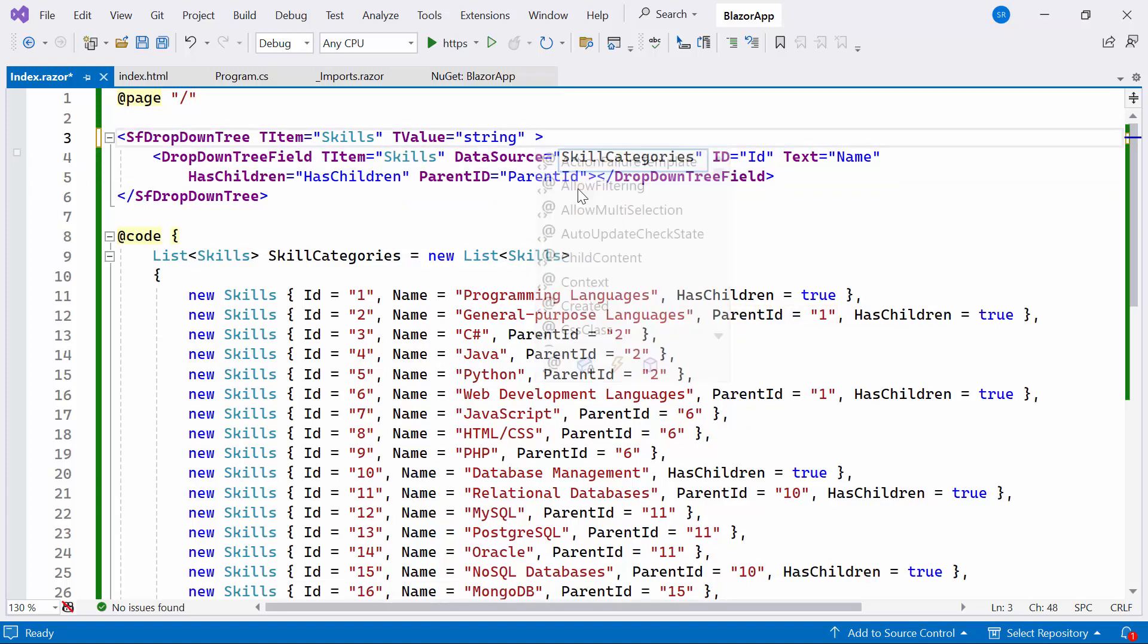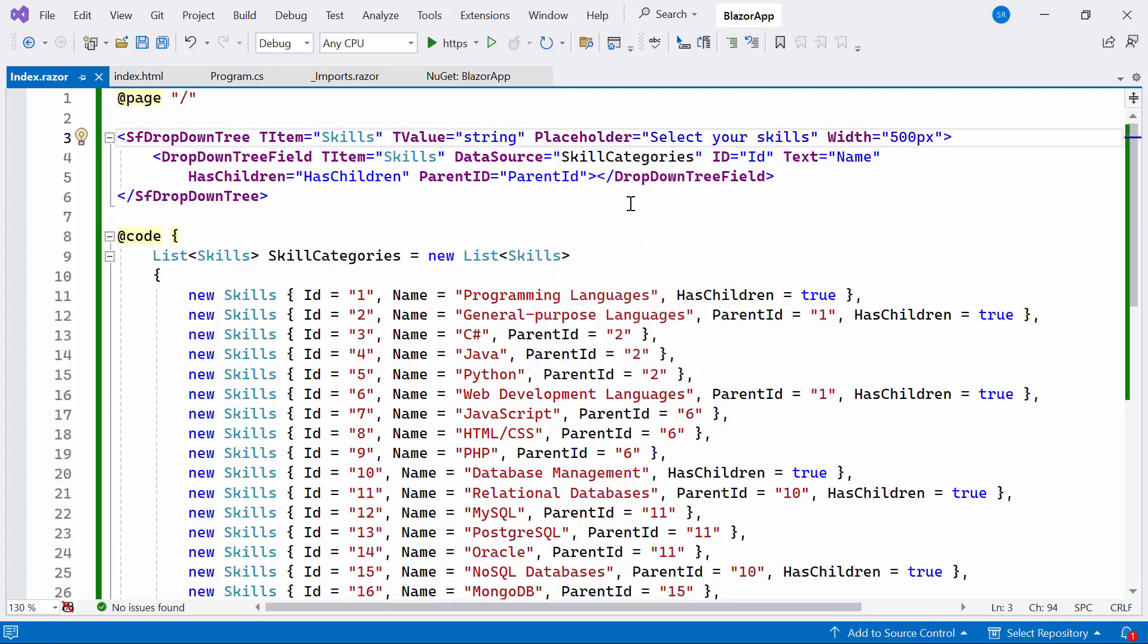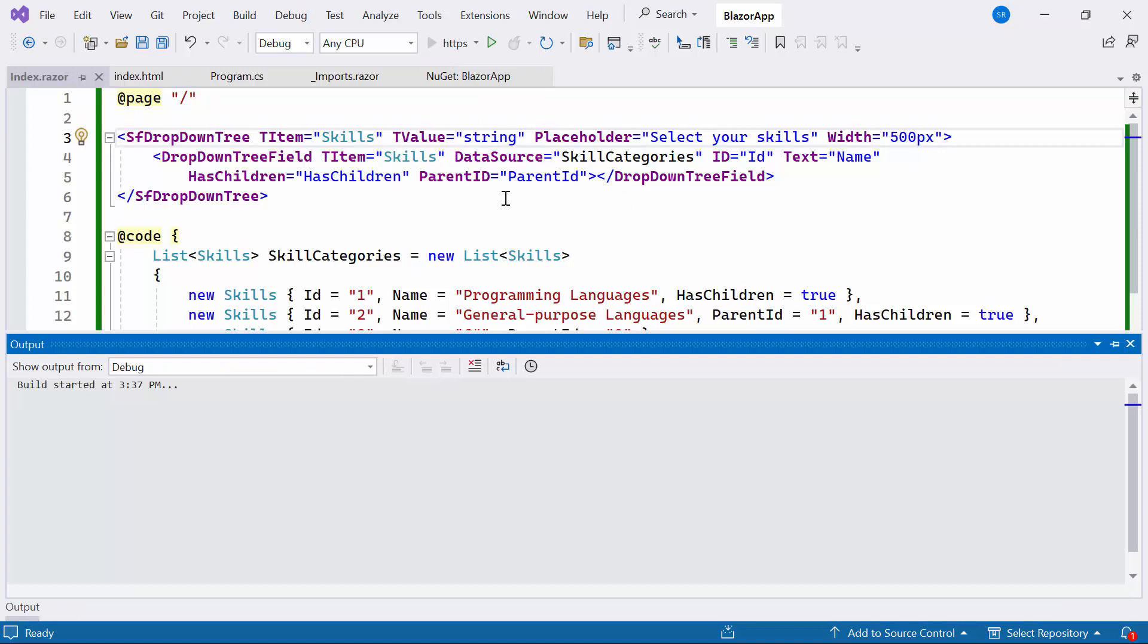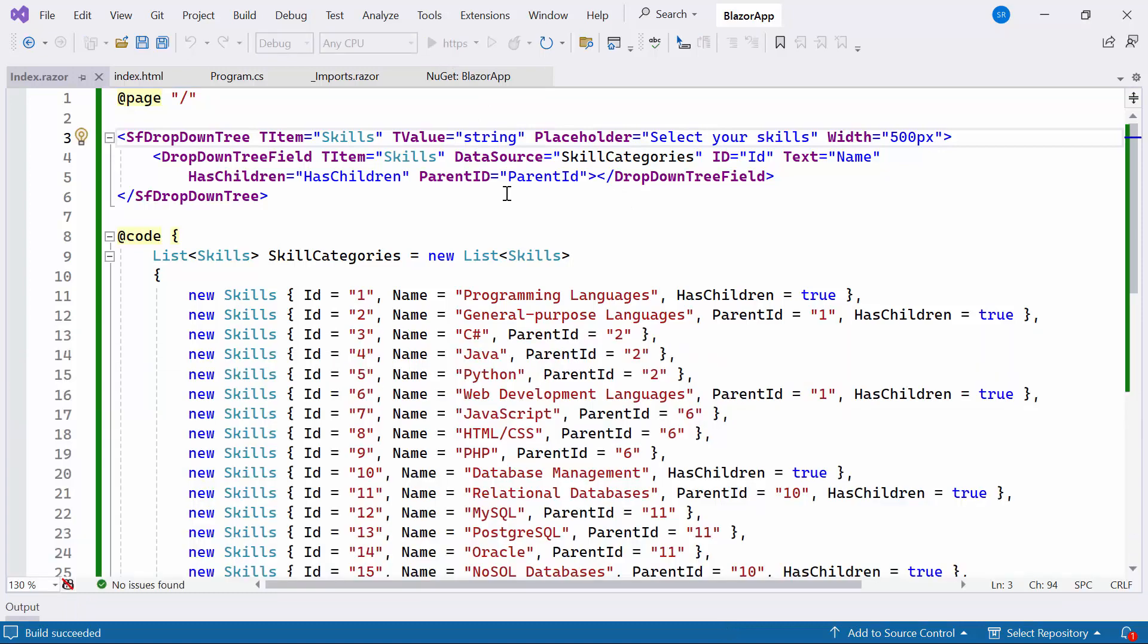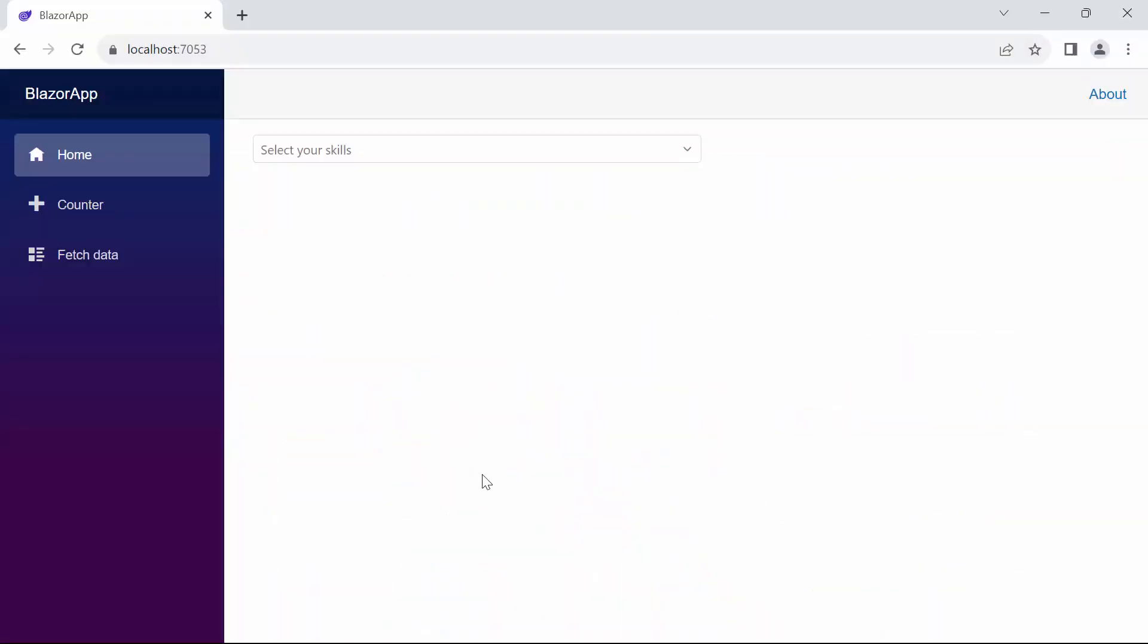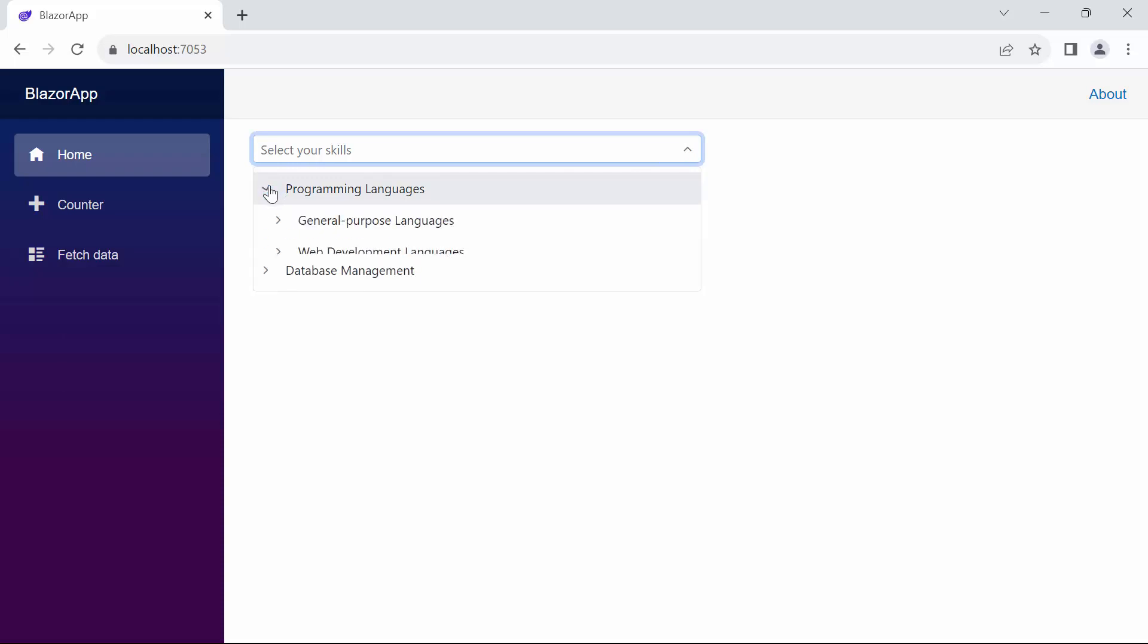Lastly, I'll configure the placeholder and width properties within the Blazor drop-down tree component. Let's run the example application. You can see the drop-down tree with the provided placeholder. Clicking the drop-down arrow reveals items like programming languages, database management and their sub-items.